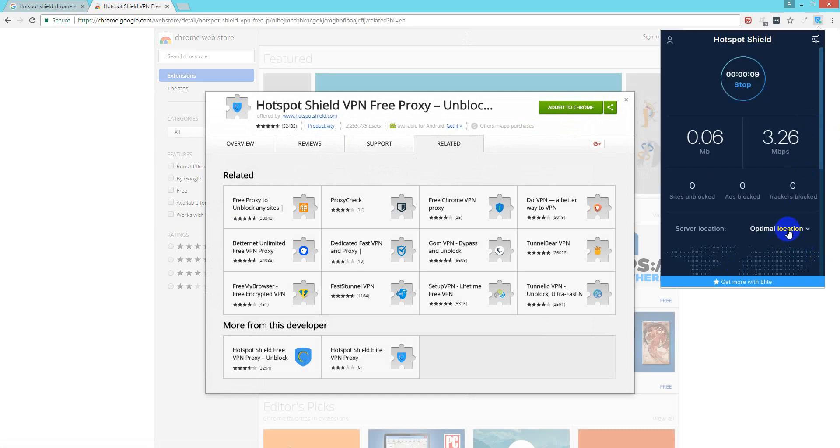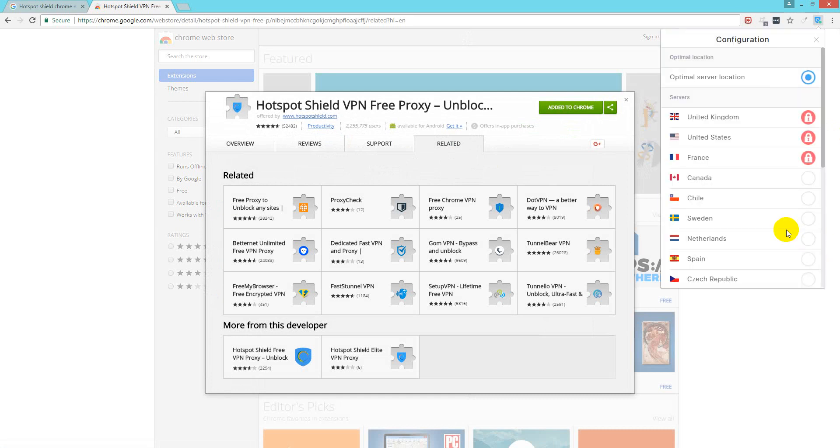Then from here you can choose the location. I will choose my location Canada. Nice.